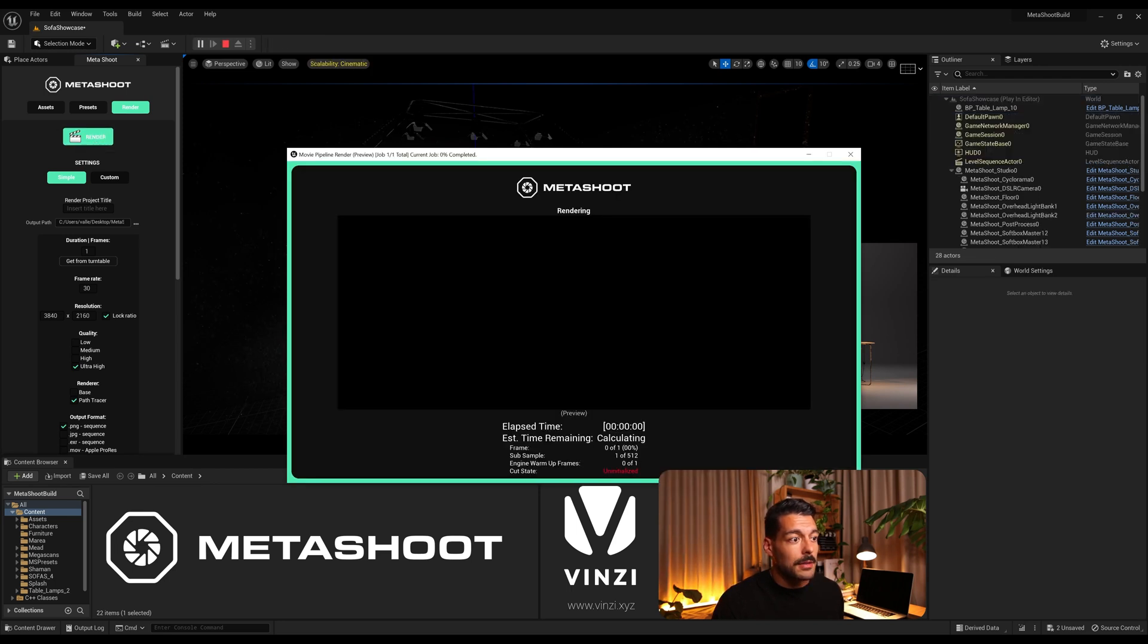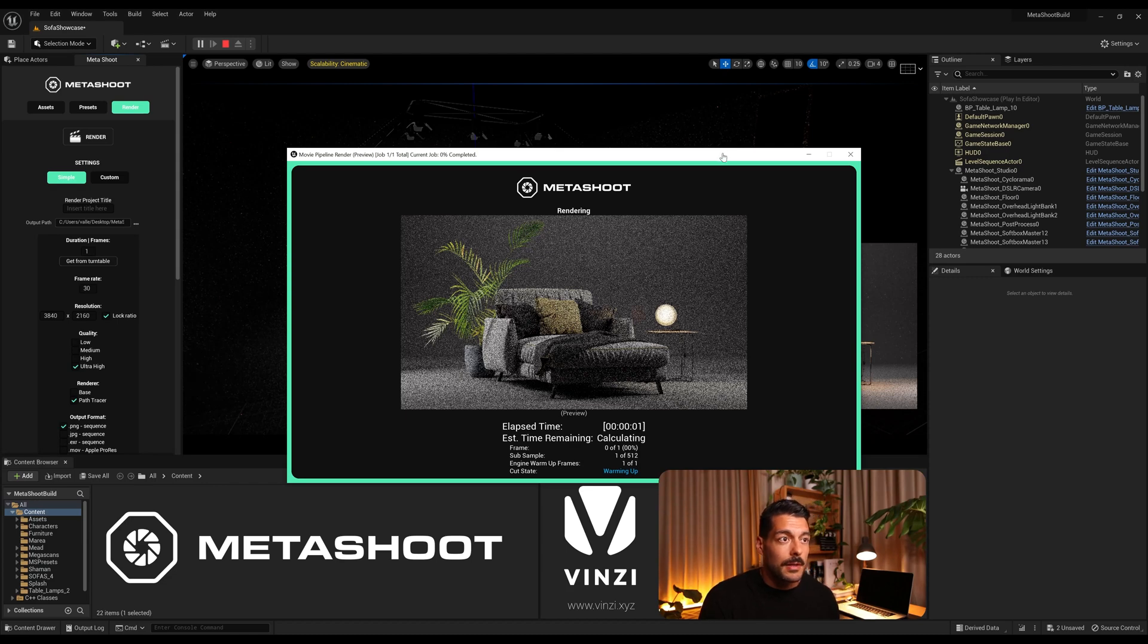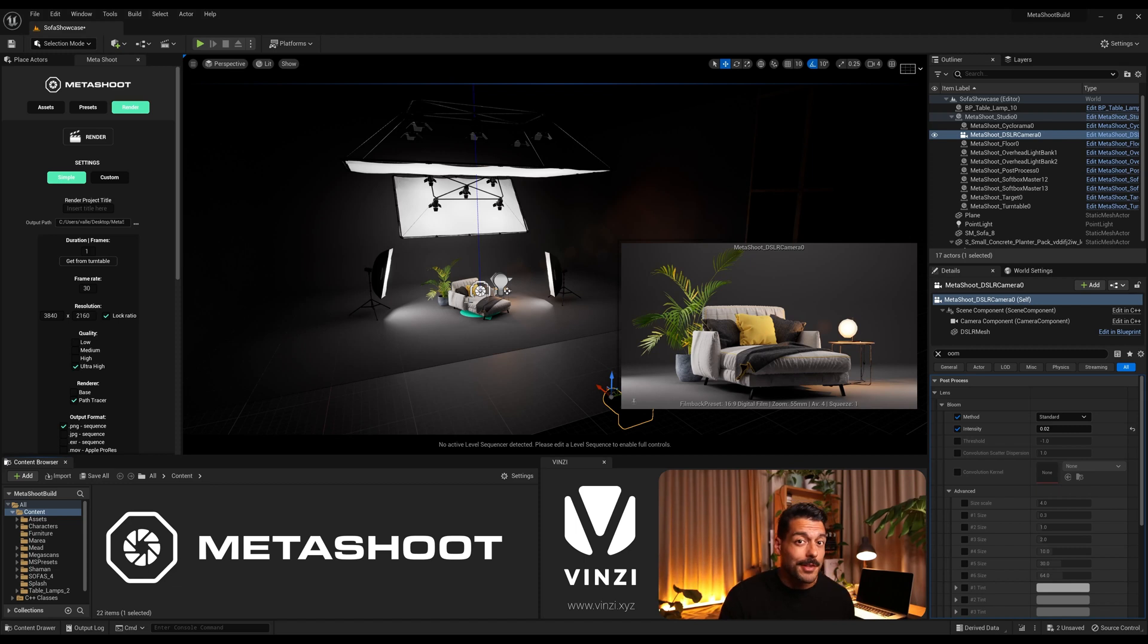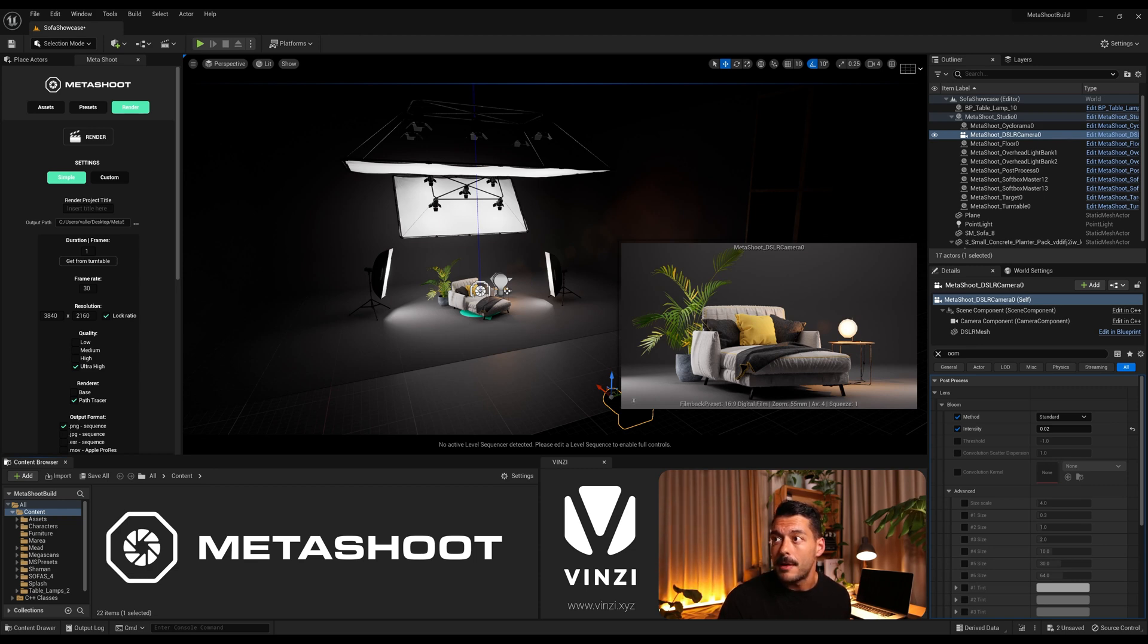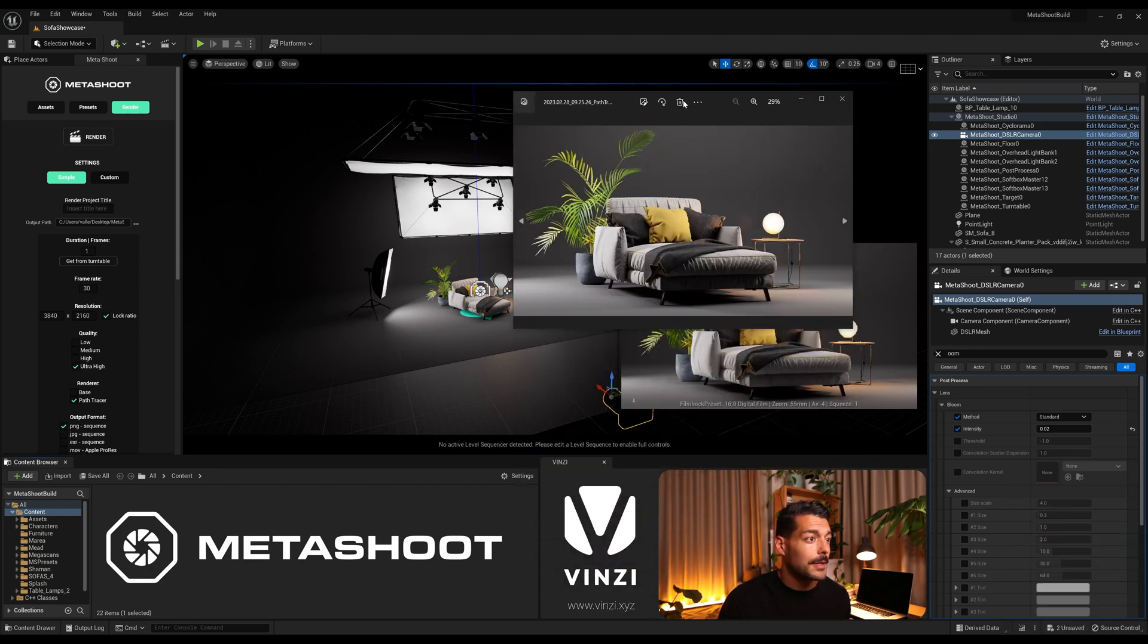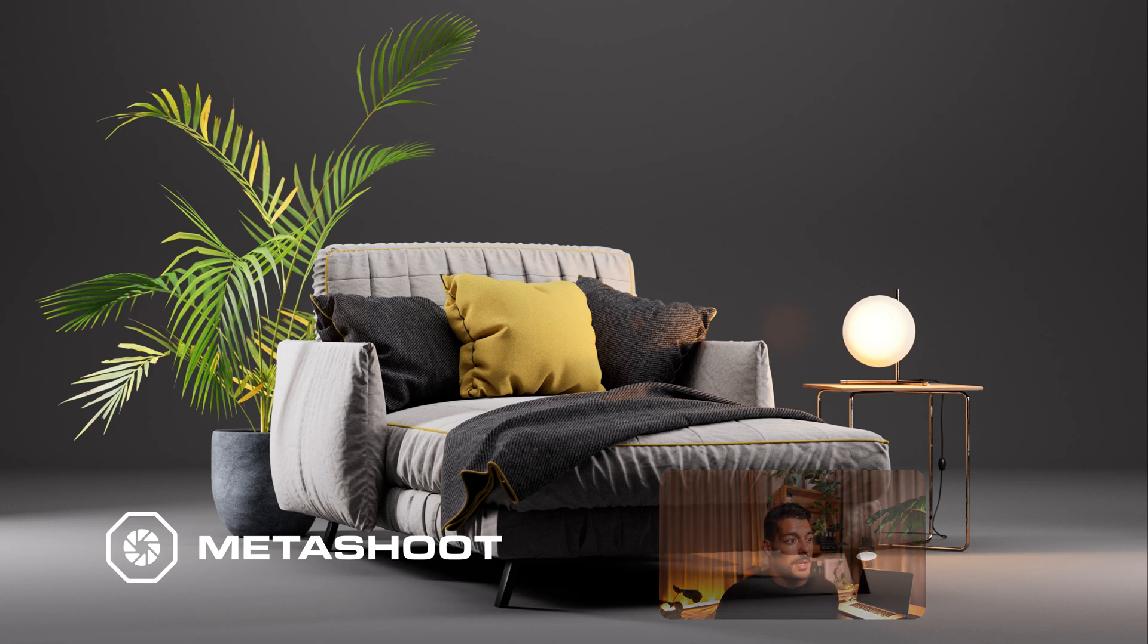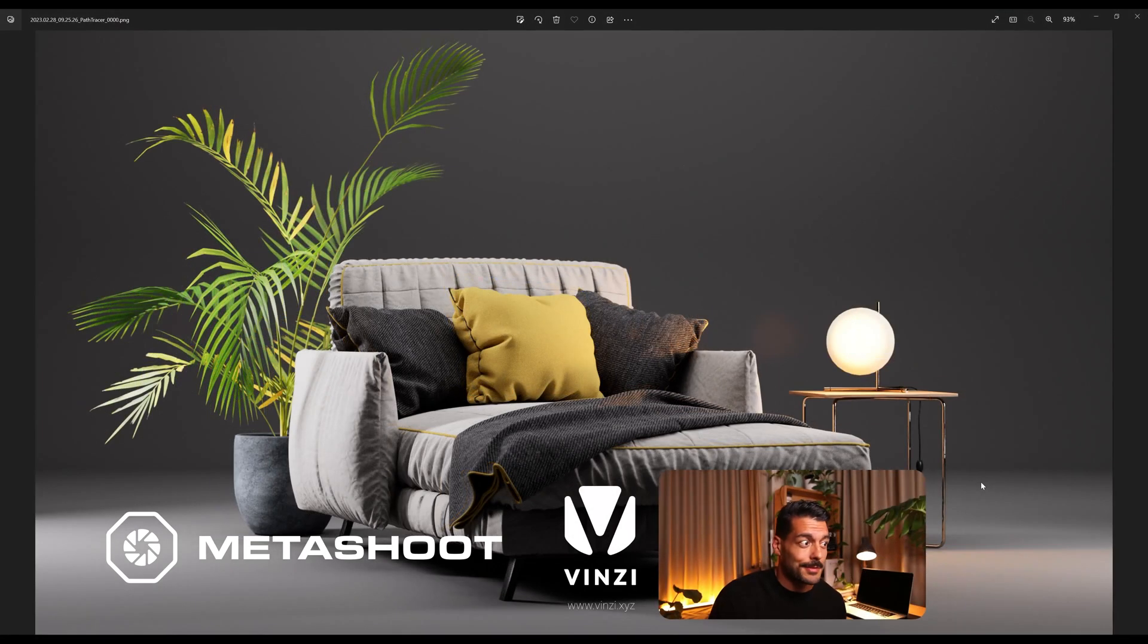And our Metashoot rendering window pops up. This will take a bit so I'll be right back once this is done. Awesome, so the render has just finished and if I go to the project folder I have it ready here. So this is a render as you've seen.